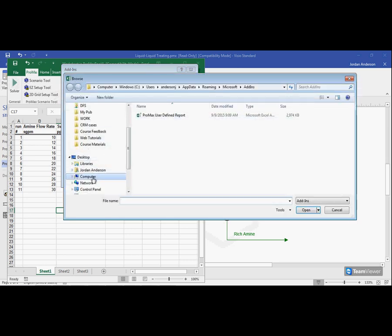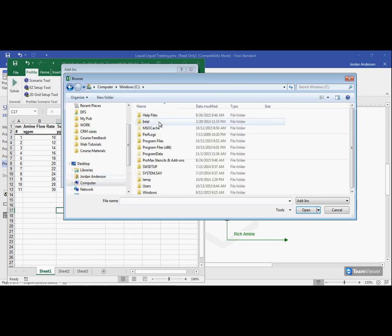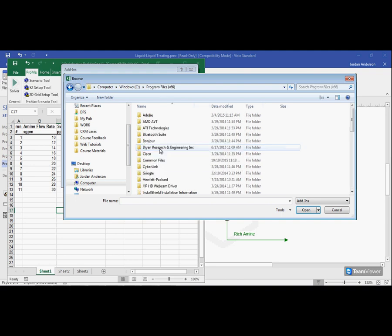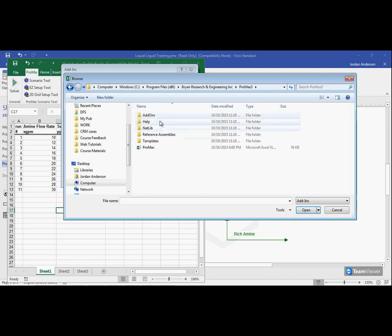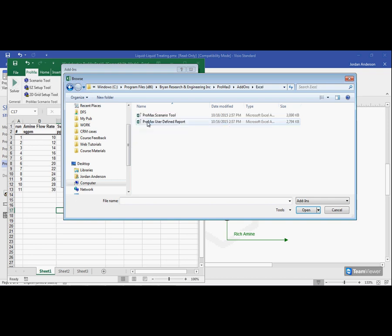Where I need to go is inside of my computer and go inside the C drive. We're going to open up the program files 86 folder. Next, we open the Bryan Research and Engineering folder. Inside that, we'll see a ProMax folder and then an add-ons folder. Here within the add-ons, we have Excel options. I choose Excel and here is that ProMax scenario tool.